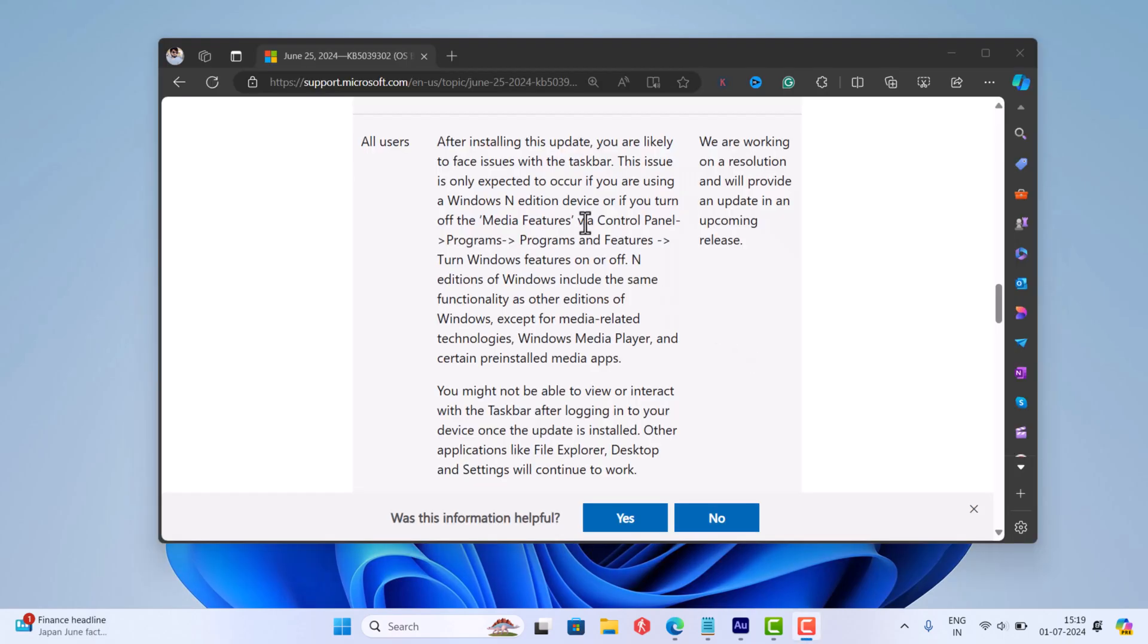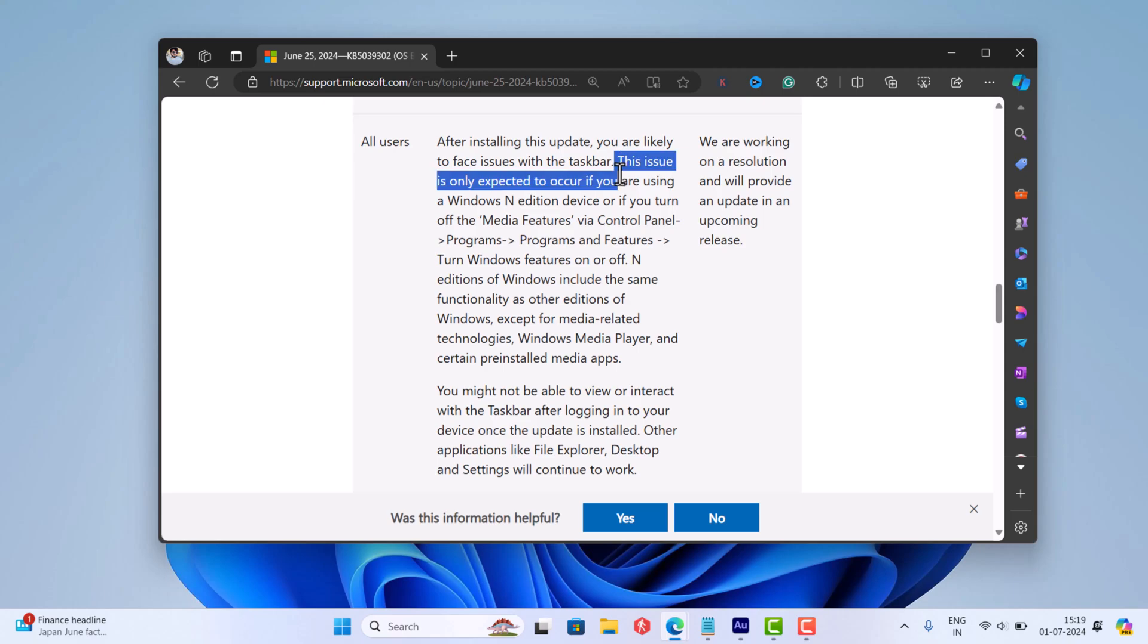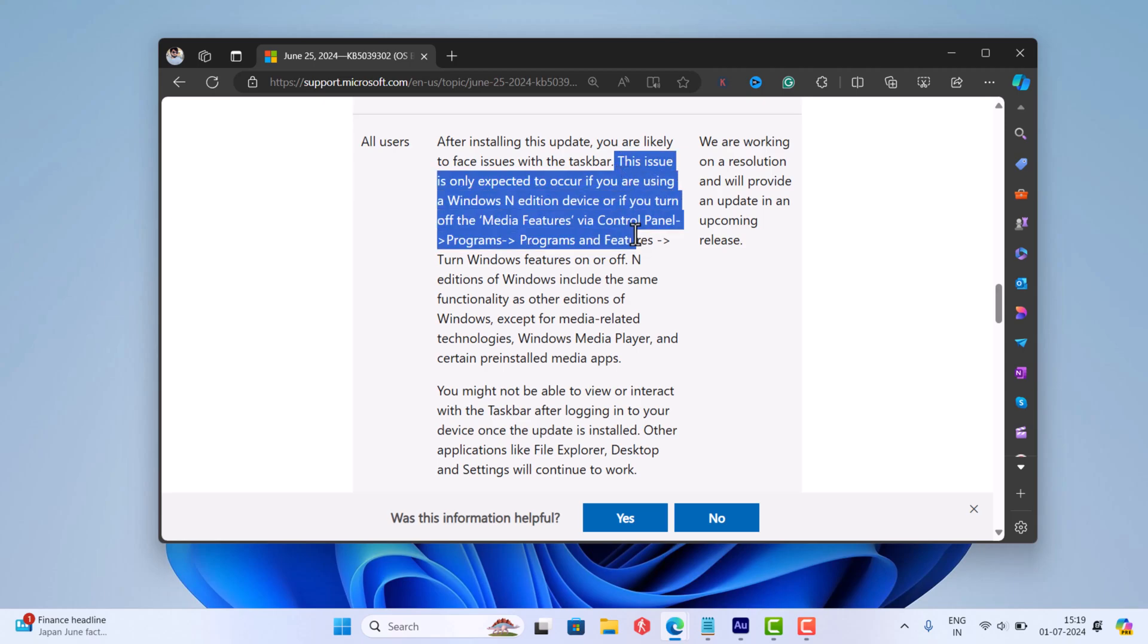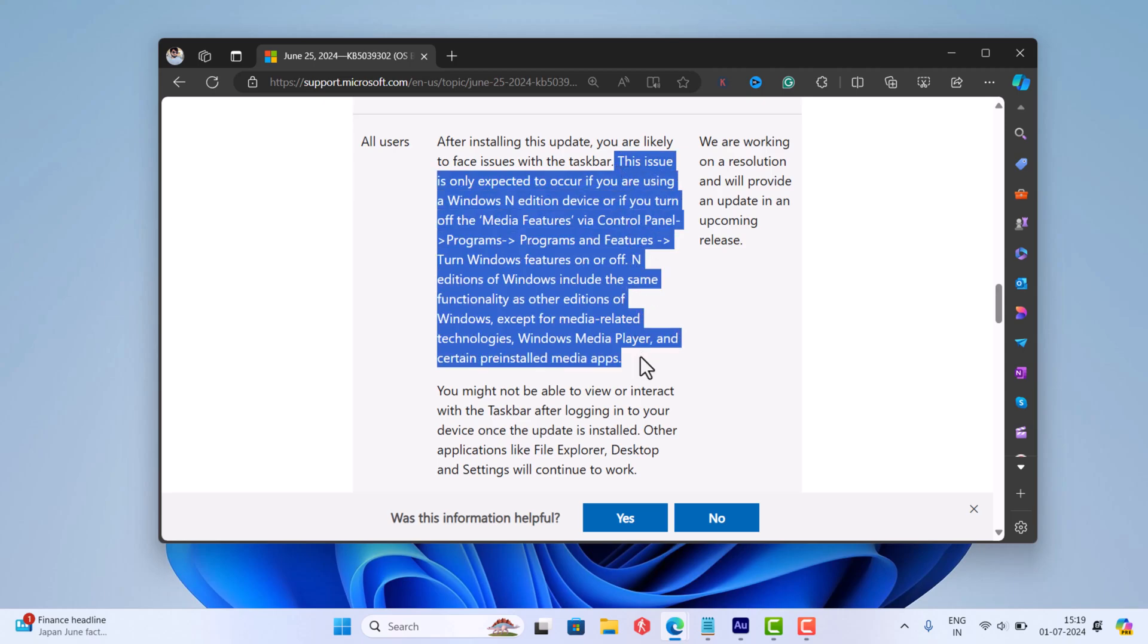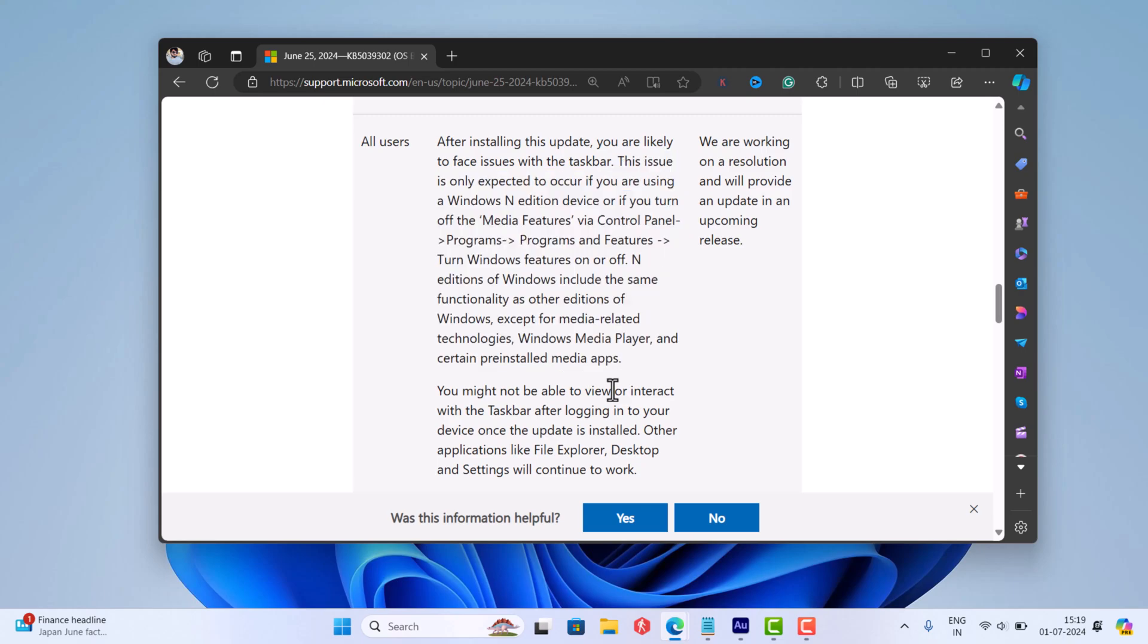According to information shared on Microsoft support page, the issue is exclusive to users running Windows 11 N edition or in the PCs where media feature is turned off.